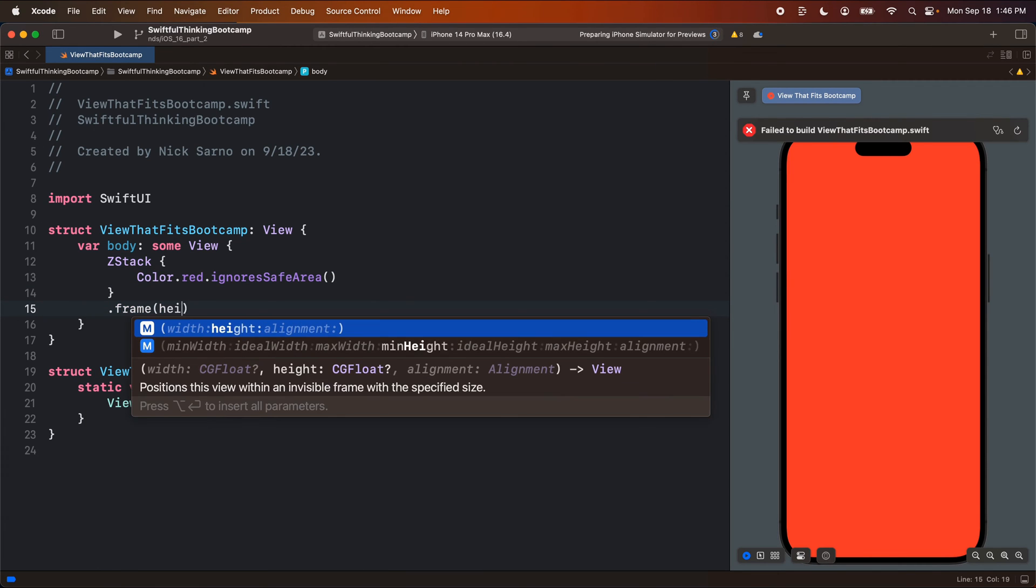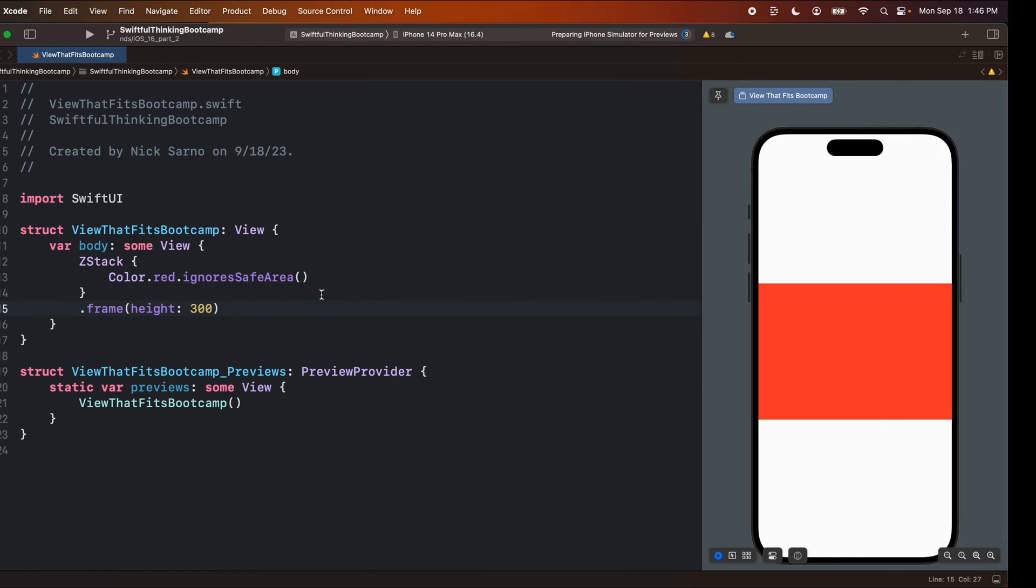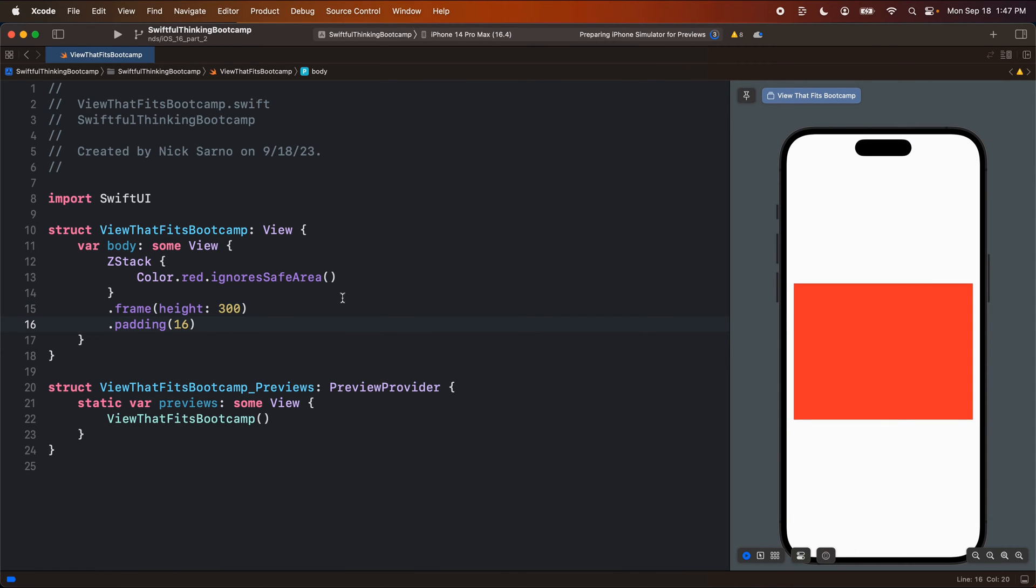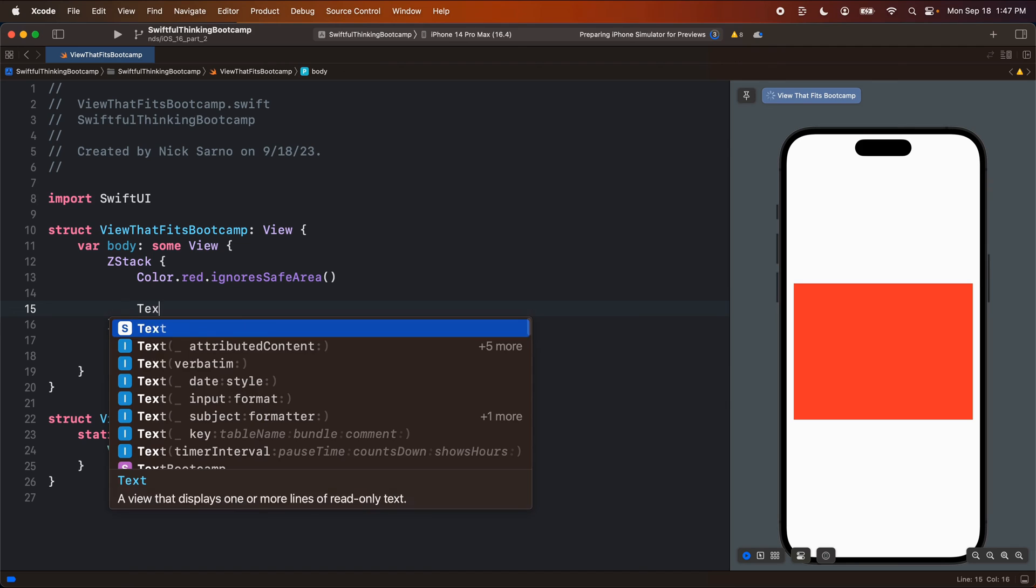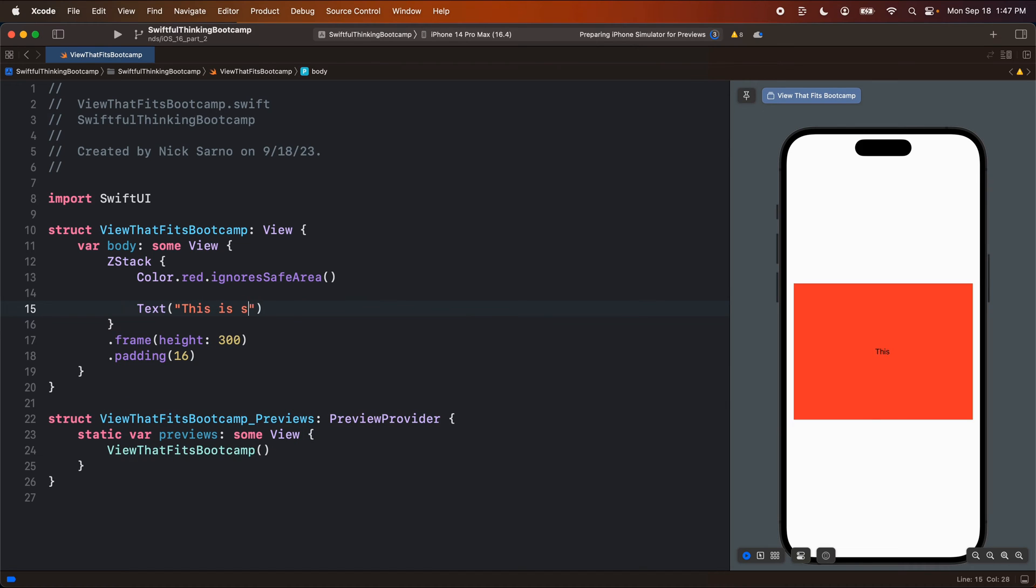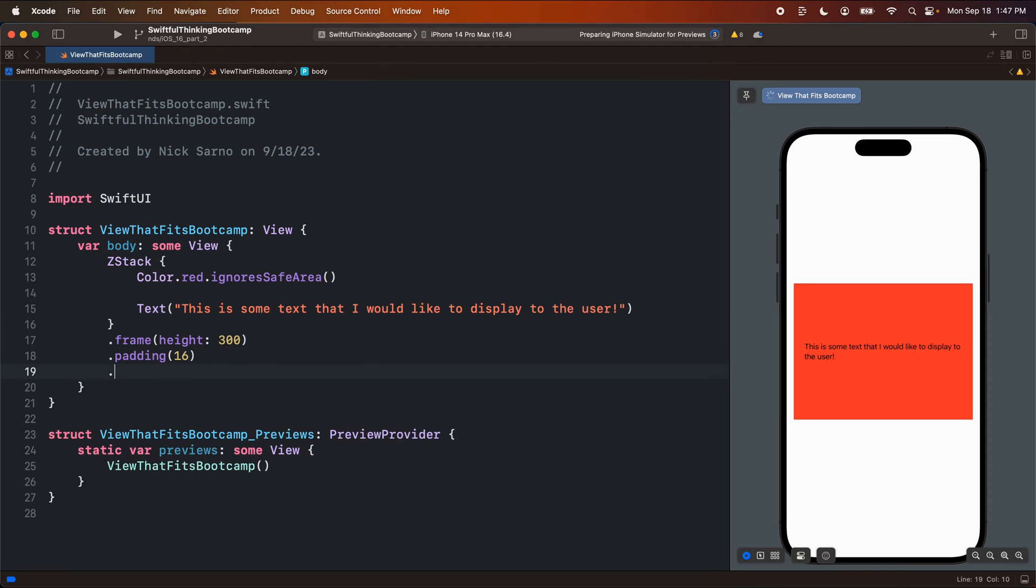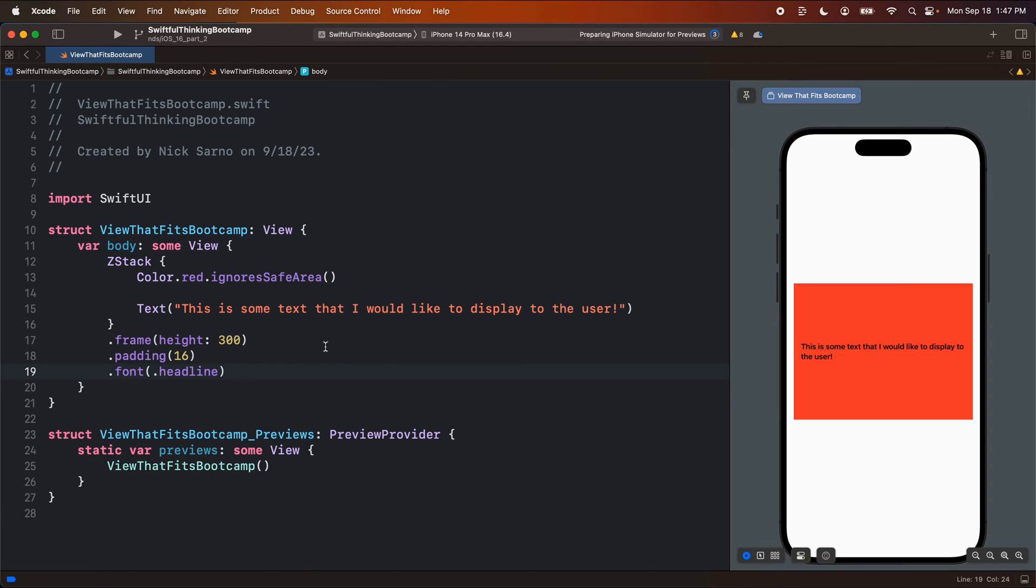Let's give it maybe a height of somewhere around 300 and we'll give it a little bit of padding. Let's do 16. So we're looking at this red square here and inside the ZStack, I'm just going to put a very simple text that says this is some text that I would like to display to the user. Awesome. Let's give this maybe a font of headline, make it a little bit bigger and that's cool. So this is a very simple example where we have text and the text is limited to the frame that it's inside, which is this red square.